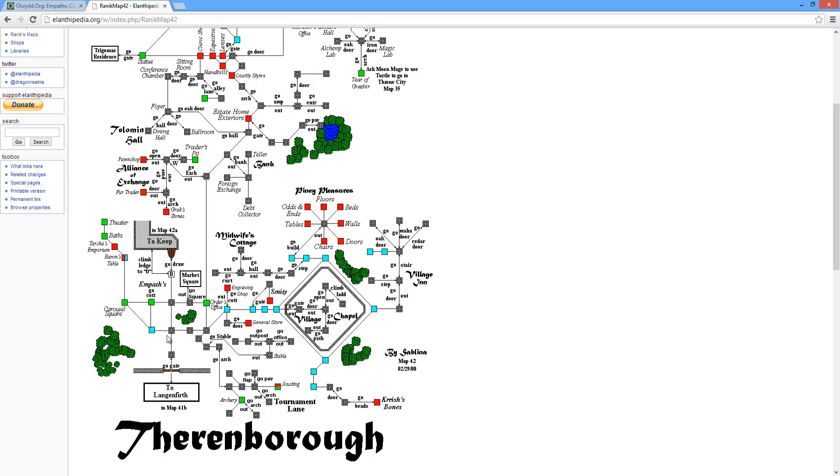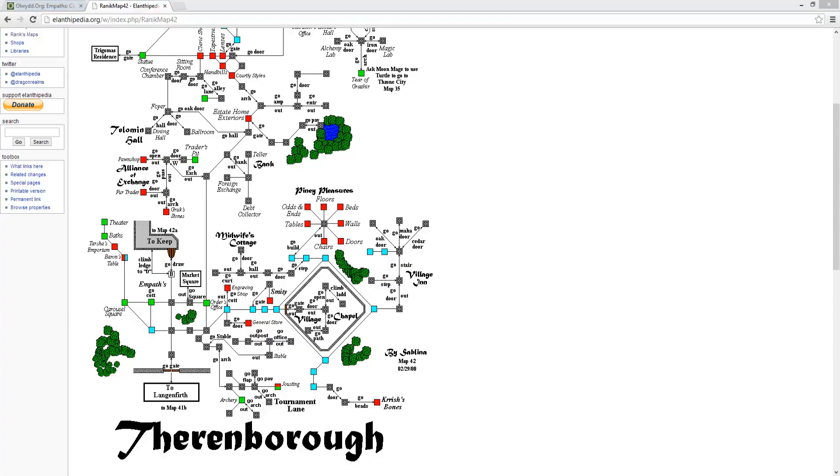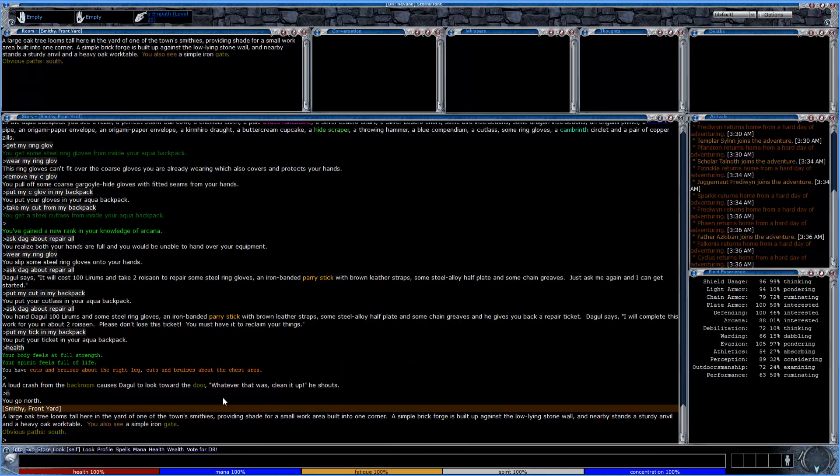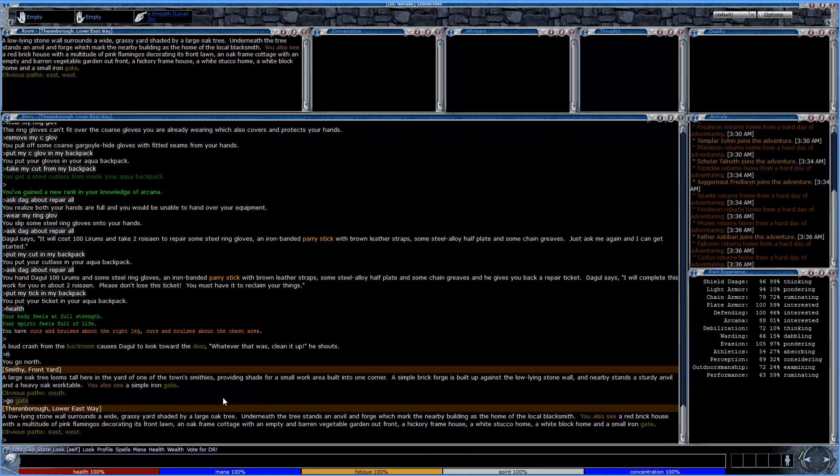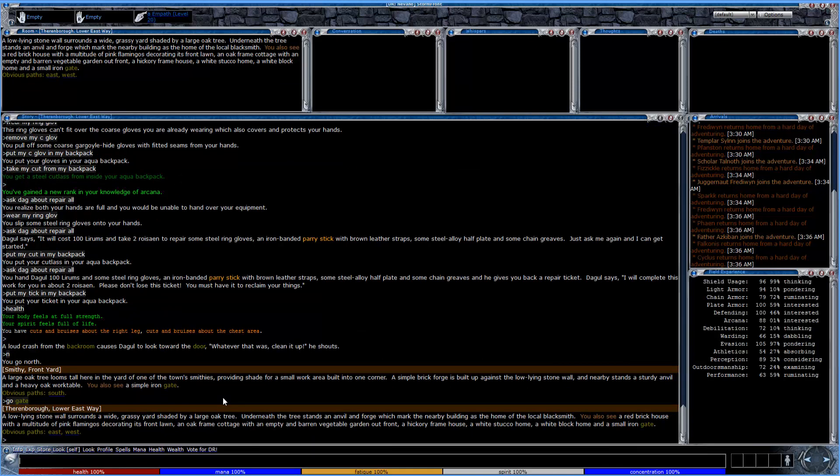I'm in Thurnborough right now, and we're over here by the Smithy. So it looks like we're going to have to go to the west a little bit into a cottage. So let's go ahead and head there real quick, and I will see you guys.